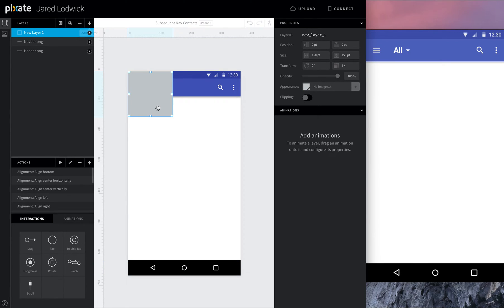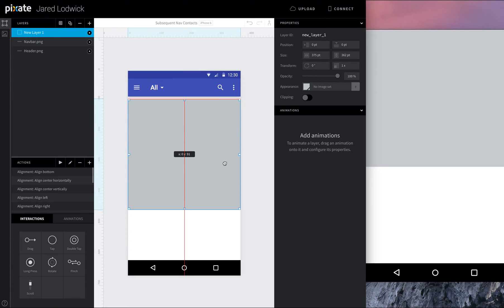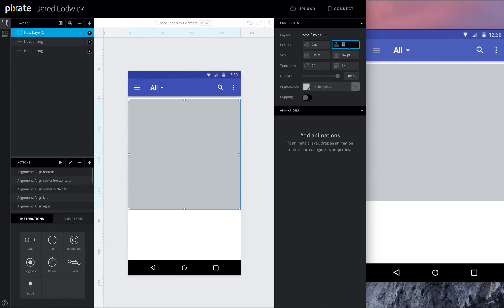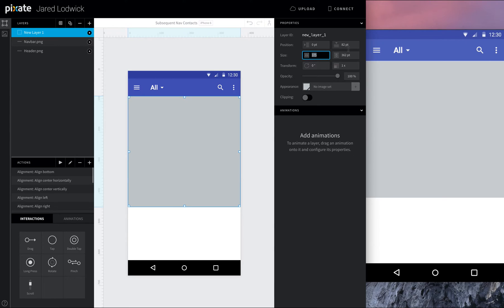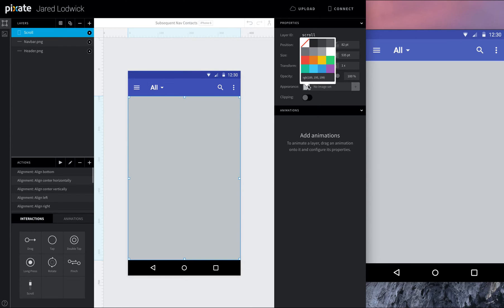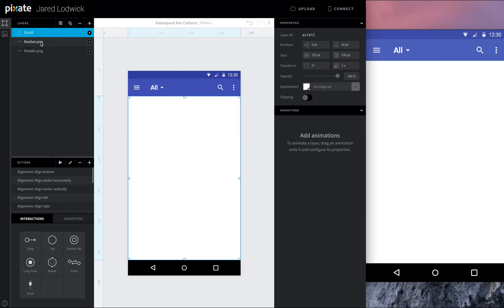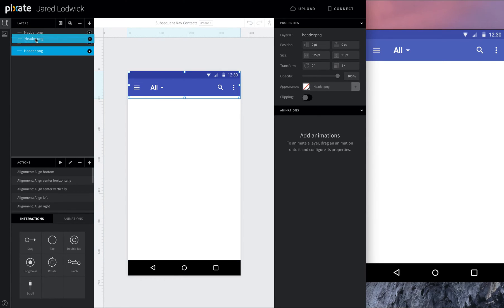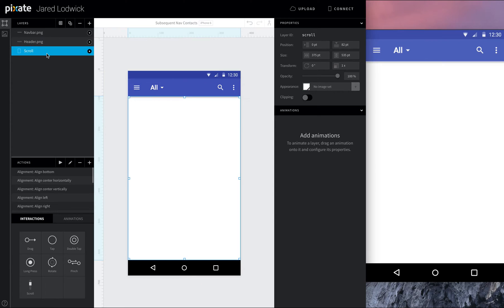So we click a new layer, expand this out, drag this down, I'm gonna make sure that this is actually at 82 pixels down, and I want to make sure that it's 535 pixels tall. We'll rename this to scroll, and while I'm in here, I'm gonna make the background white. You can make it white or transparent, doesn't matter. Either way, the background will turn white. Let's make sure that this is the bottom layer here. So we'll just drag the nav bar and header in the layers panel above the scroll, and we're good.